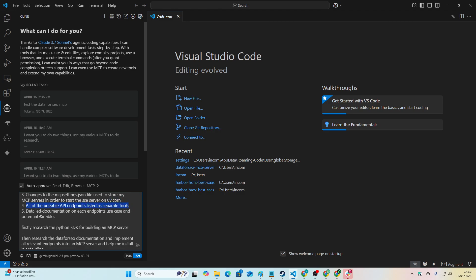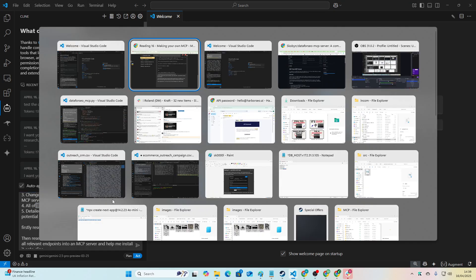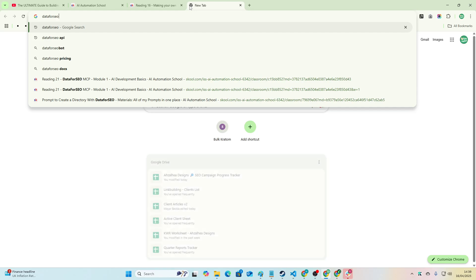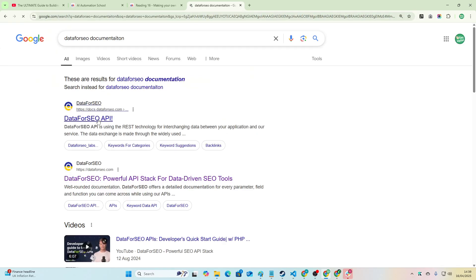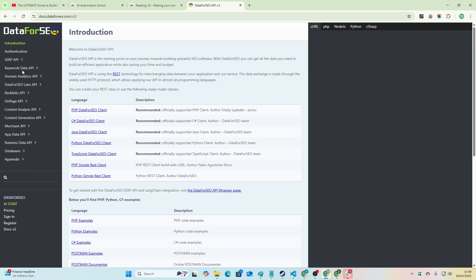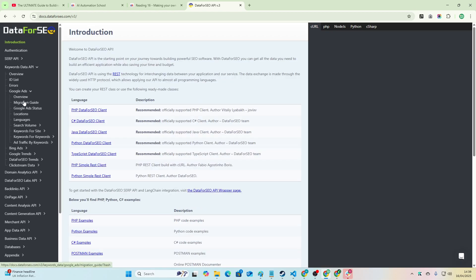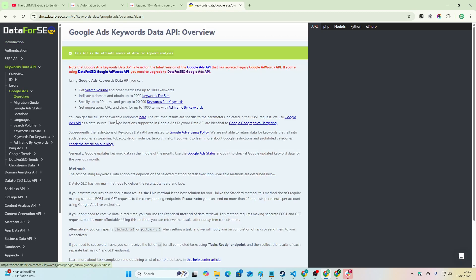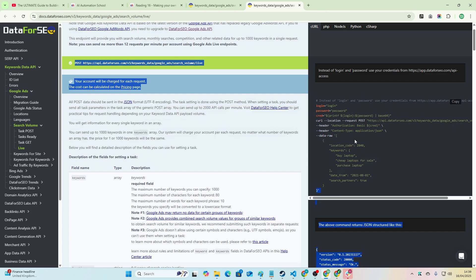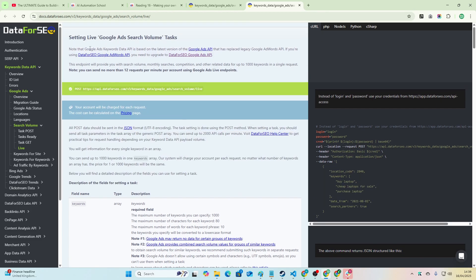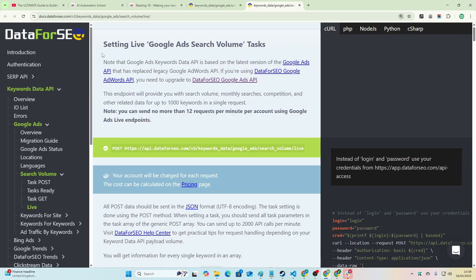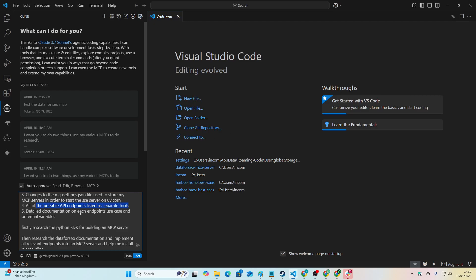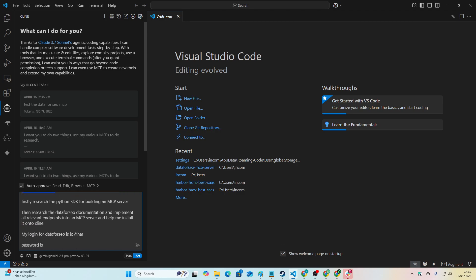All of these possible API endpoints listed as separate tools. Let me just talk about what that actually means. So if you're on Google, type in Data for SEO documentation. I probably won't use Data for SEO in this example just because I've done it, but I want all of these to be endpoints so that we can get a load of information. So like this for example, I really want this to be an endpoint so this exists as an endpoint. I can get this information natively inside Klein or Roo.